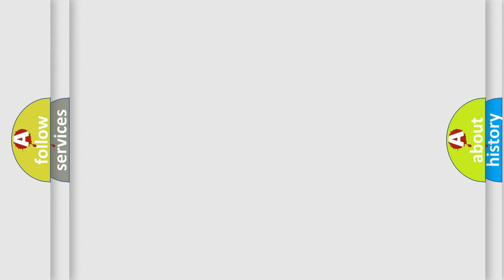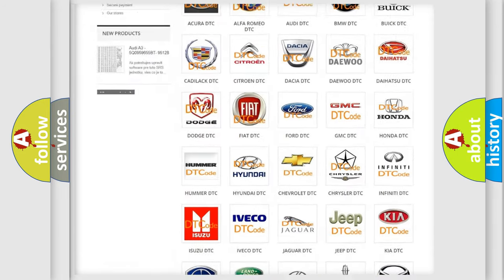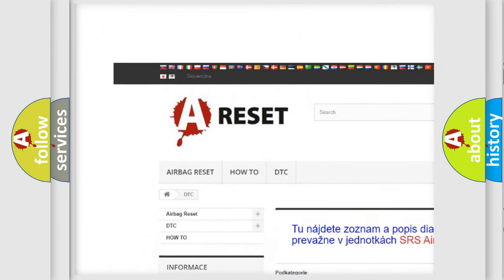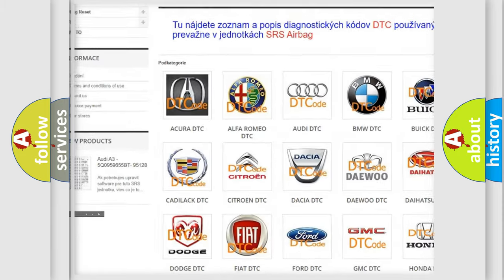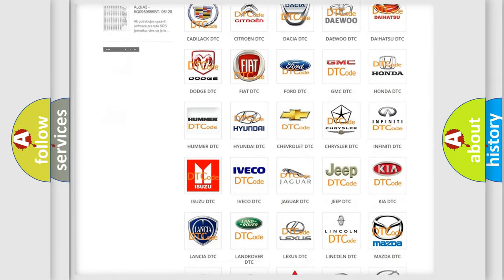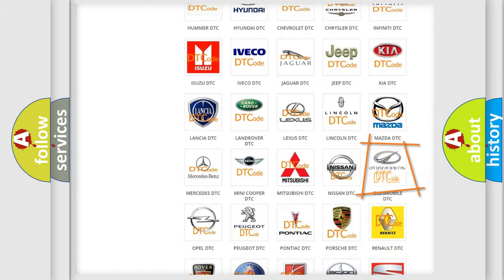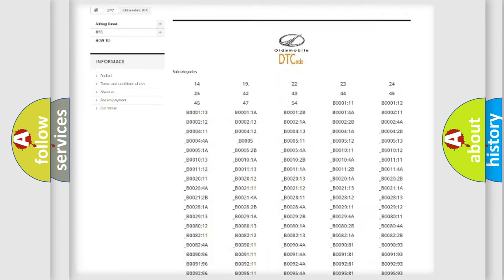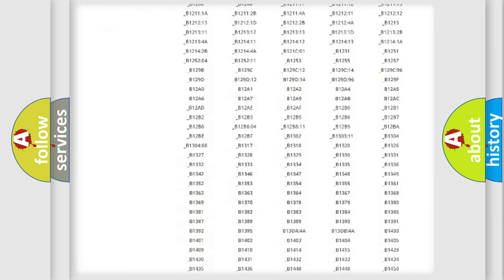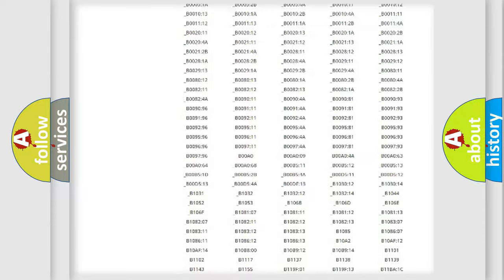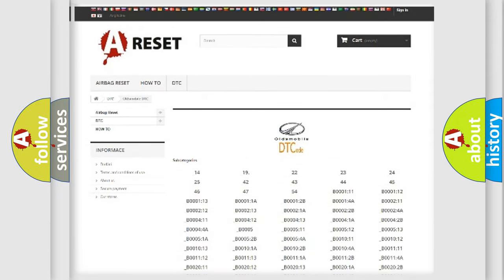Our website airbagreset.sk produces useful videos for you. You do not have to go through the OBD-II protocol anymore to know how to troubleshoot any car breakdown. You will find all the diagnostic codes that can be diagnosed in Oldsmobile vehicles.